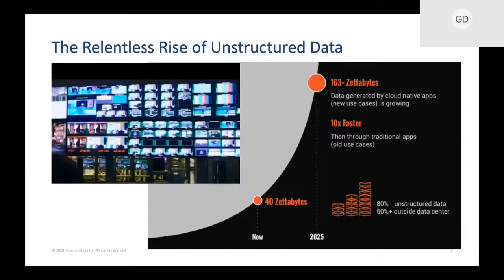When we look at the market, we certainly see a lot of different variables — cost complexity, changing and dynamic. At a simplistic view, we're still seeing customers' data double every two years. We see the rise of unstructured data; as much as 80% of the data that our media customers store is actually unstructured — things like pictures, video, rich media content in all different formats. And a lot of that growth actually happens outside the data center.